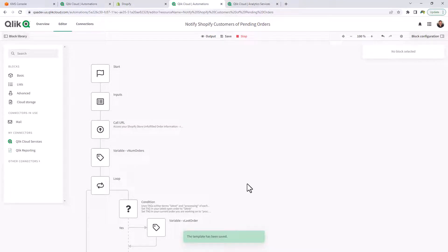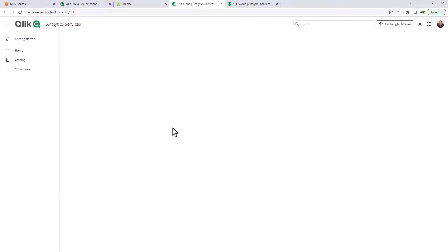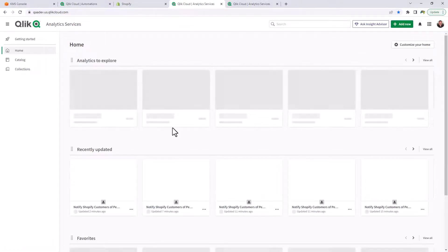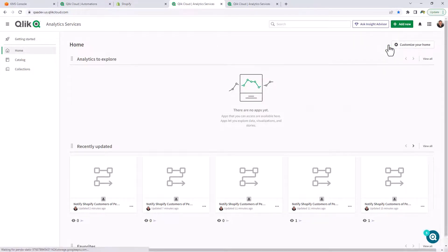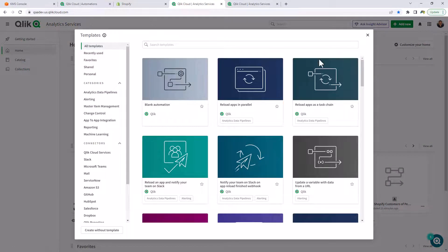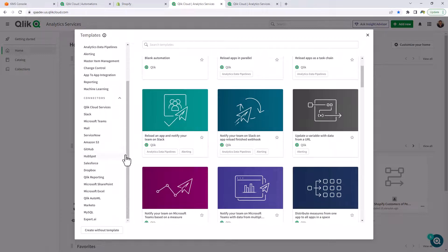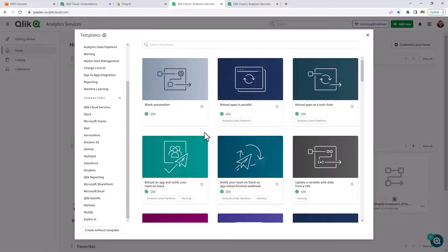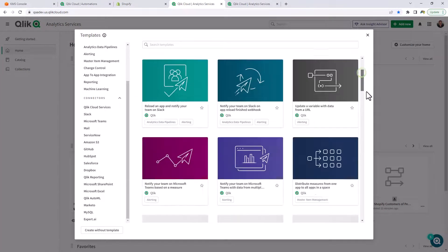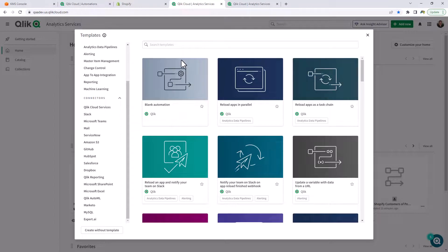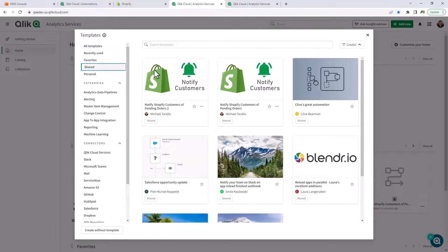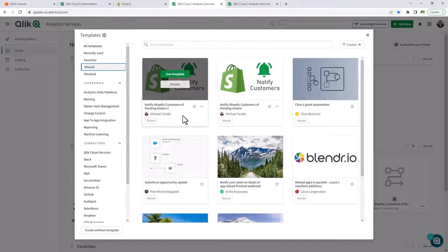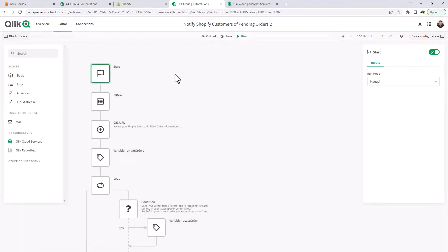And now that template has been saved. Let's just go back to our main interface within the Qlik Sense platform. Add new, new automation. Now I can select from the variety of different categories that are out there from connectors, app to app integration, reporting, machine learning, et cetera. Or just simply select shared. And there's the template. Click use template. And now we're back where we started.